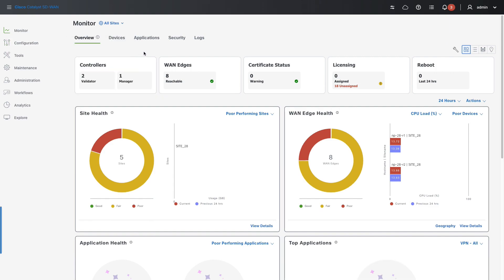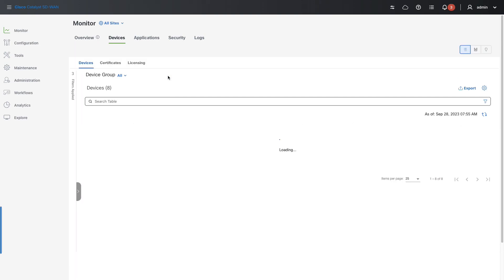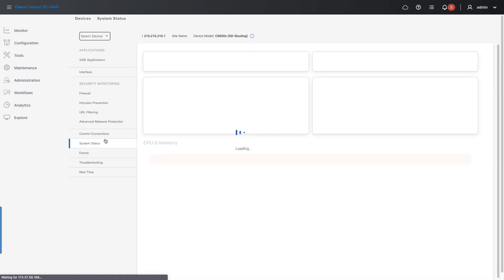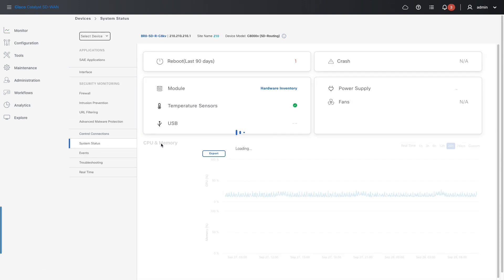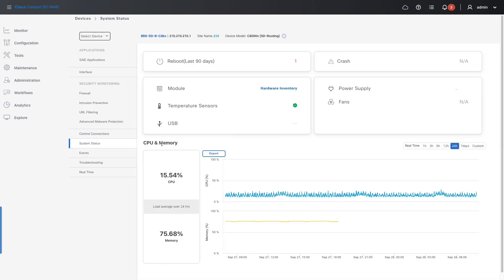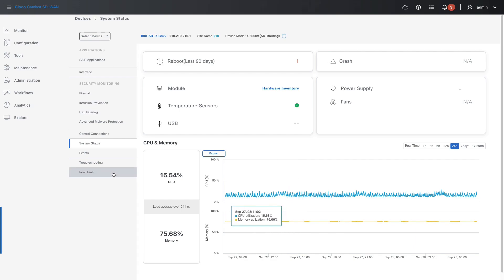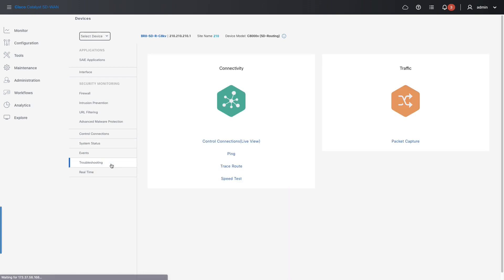Now a non-SD-WAN device is onboarded and we can see that it's been given a health score of FAIR. Let's click into the Device 360 to dig deeper. I can see it already — the memory utilization is way too high for normal usage. It's good to know that if needed, I can also utilize the same troubleshooting tools on SD-WAN Manager.